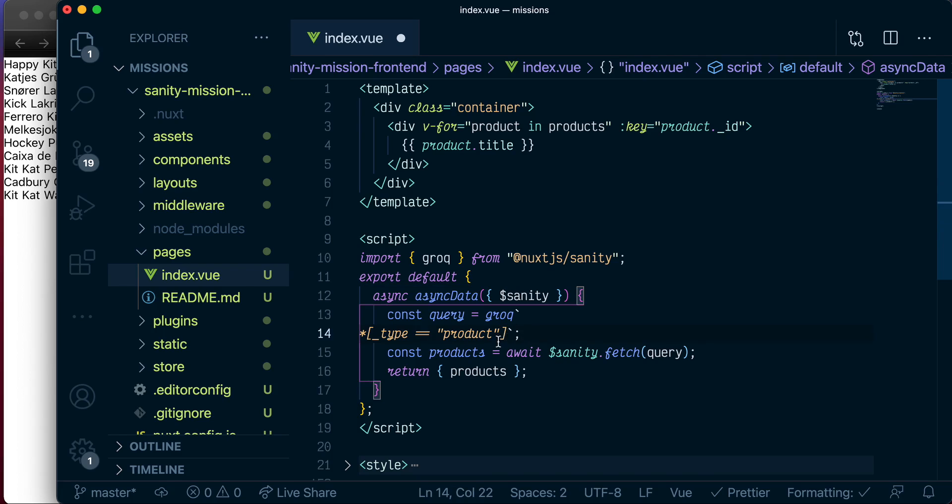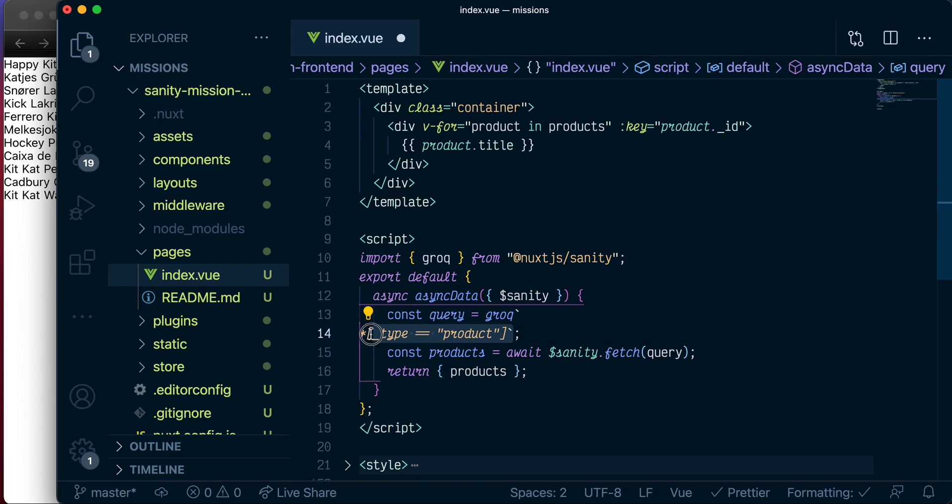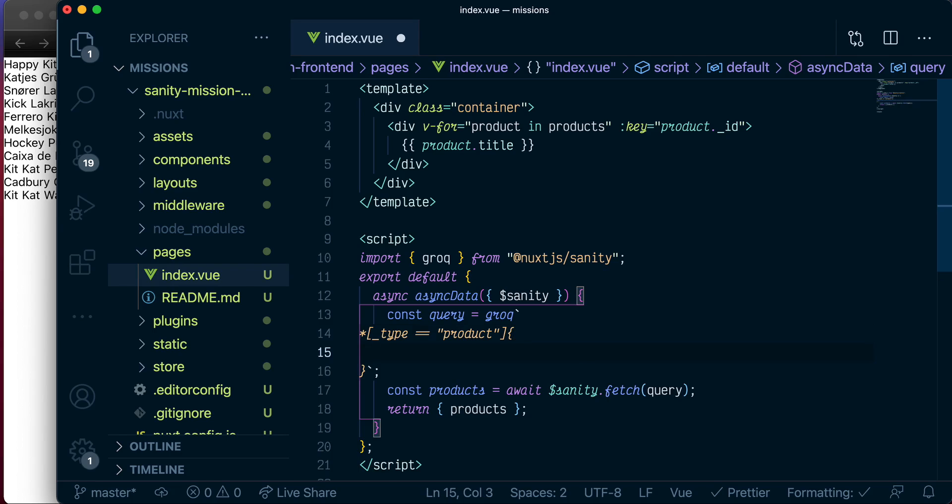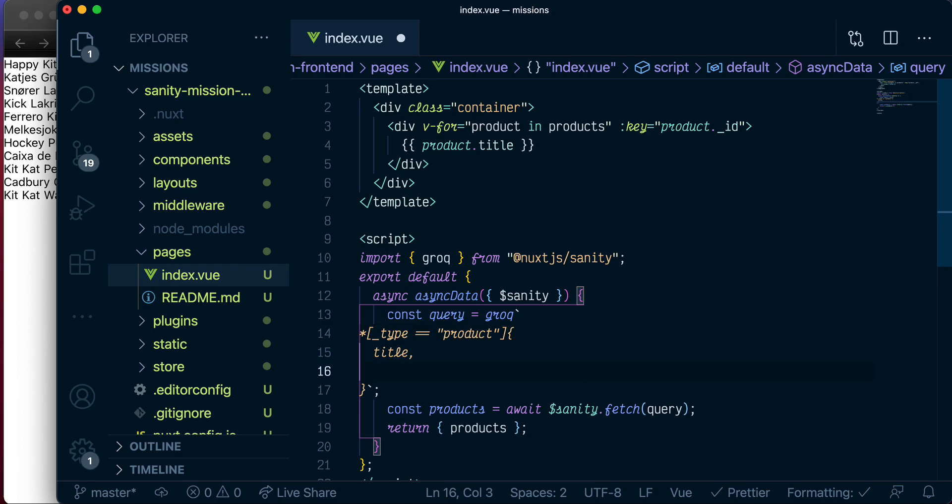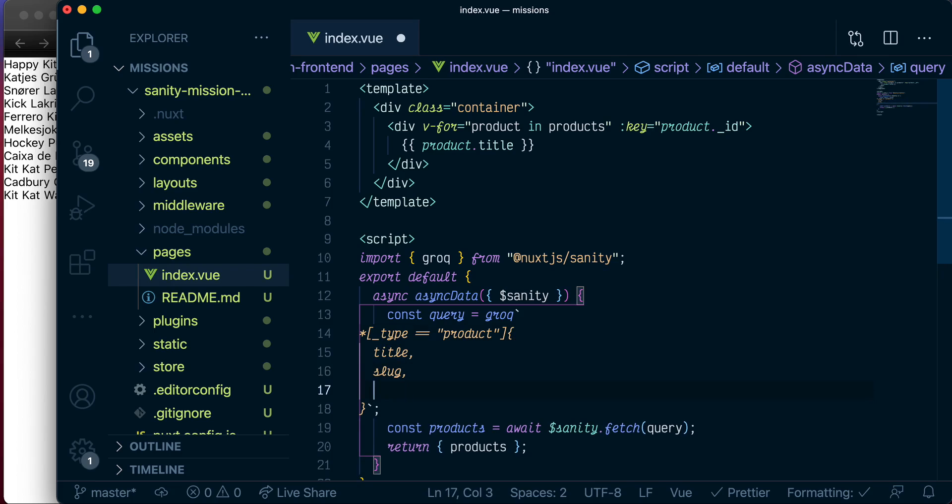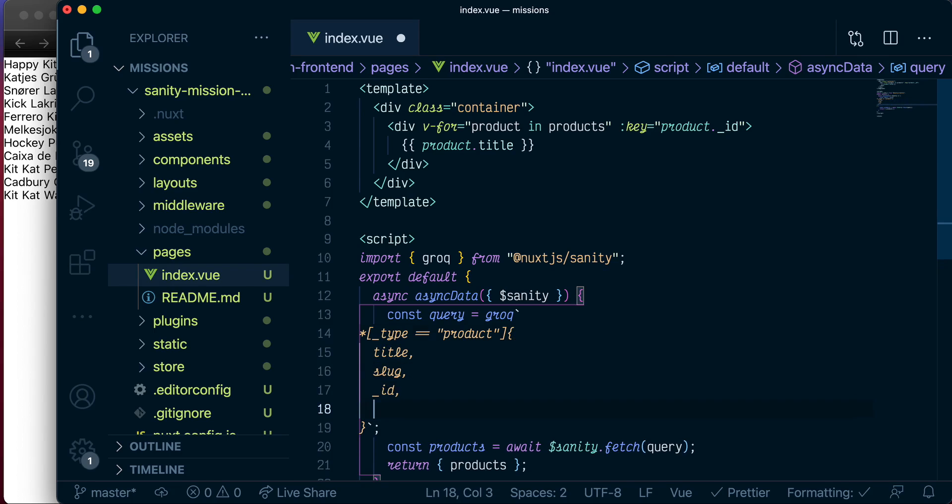At the moment, we're fetching all properties of the product. We can go ahead and be more specific about the details we want by specifying them here. So we want the title, and we want the slug, and we want the product ID, and we want the price. And we'll get that from default product variant dot price.